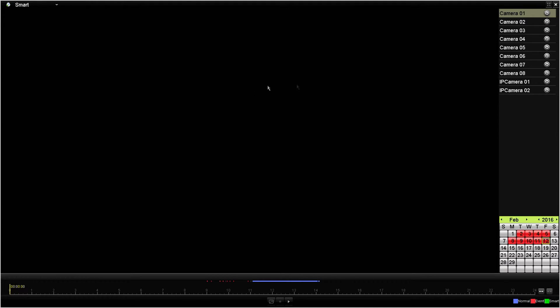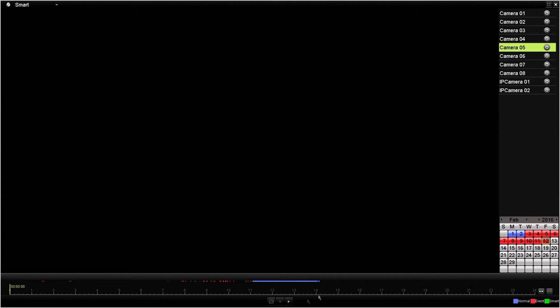Once we've selected the Smart function, we will then select which camera we're interested in finding the footage on — in our case it's camera five. As you can see, there are some motion events indicated by little red lines on the timeline, and there's also some constant recording shown as the solid blue line.